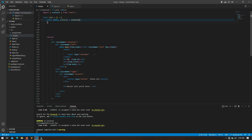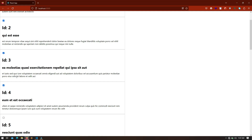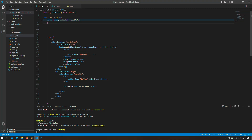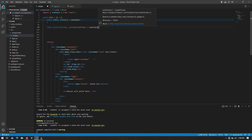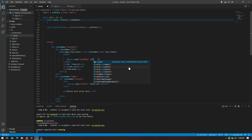Before going further, let me point out what we are going to do. When our user selects a checkbox, we will store the ID of that post. For that, first I am going to create a state that I will name as `selectedItems`, with the setter `setSelectedItems`, initialized as a blank array using `useState`.